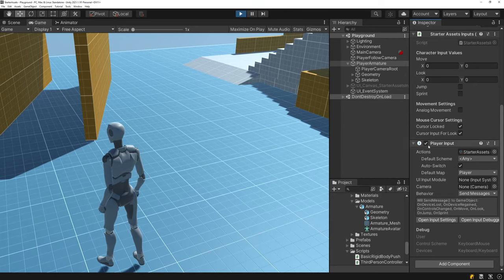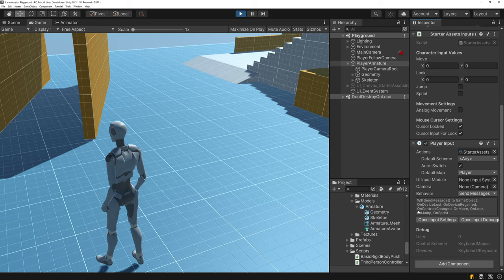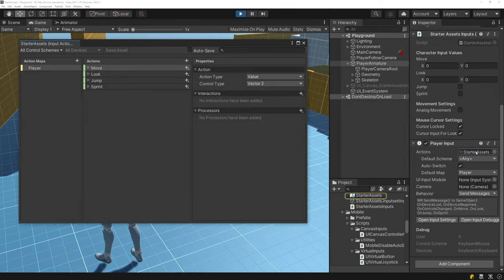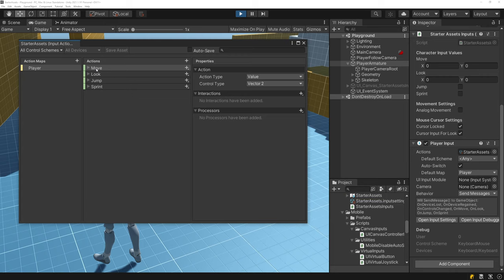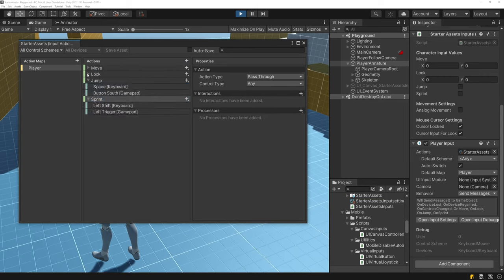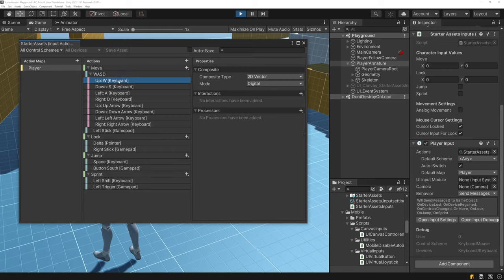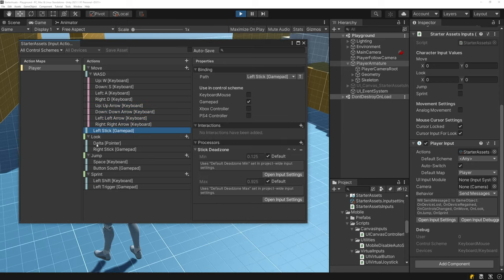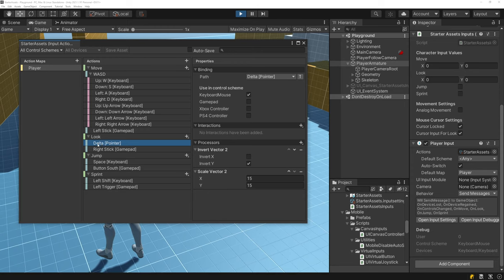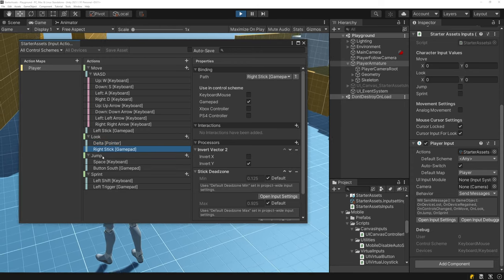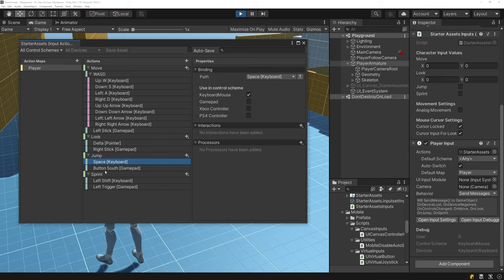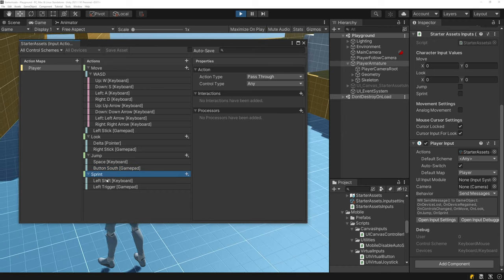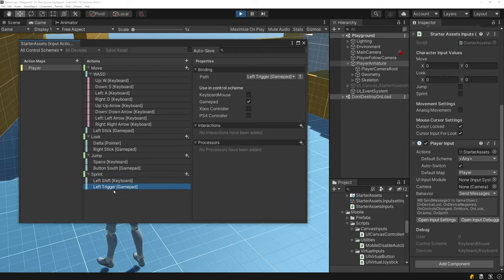The last two components relate to the new input system. The Player Input component is the main handle to the new input system, pointing to the Starter Assets input action asset. The actions include move (WASD + arrow keys + left stick), look (mouse delta + right stick), jump (space + button south on gamepad), and sprint (left shift + left trigger on gamepad).